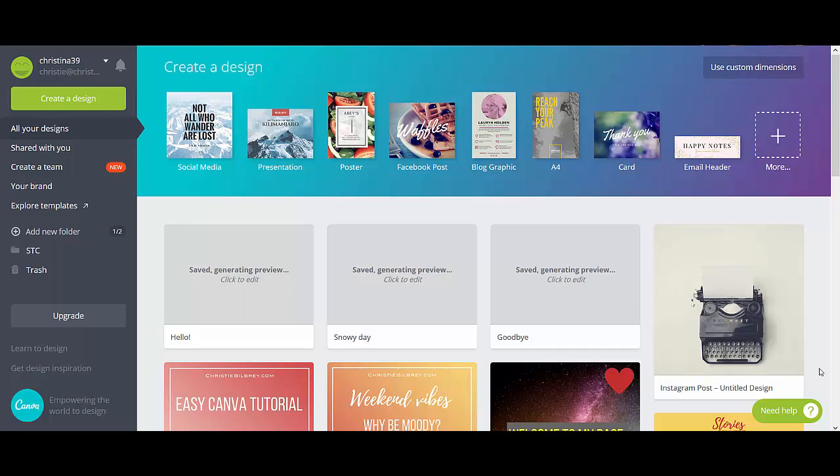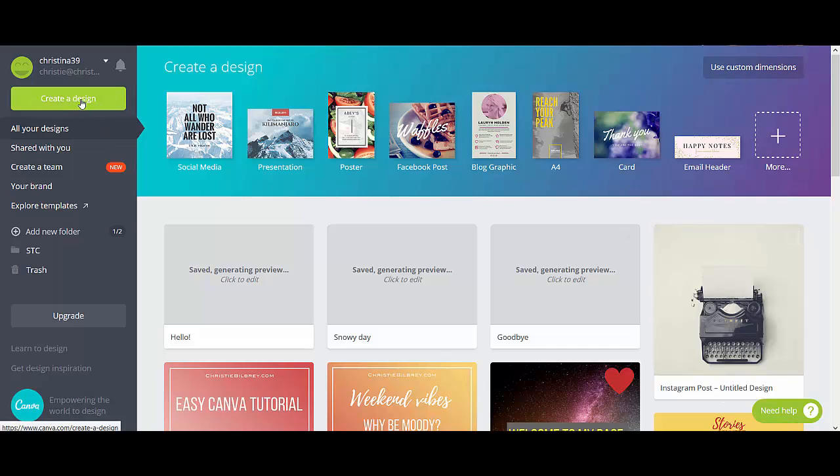So I recommend that you go there and check this out. Everything that we're going to do right here today is with a free account. So you'll be able to do anything and you'll see all the options that we see when we go through this. So let's get started. The first thing that you're going to do once you go to the site and create your free account is go up to this top left green button, create a design.